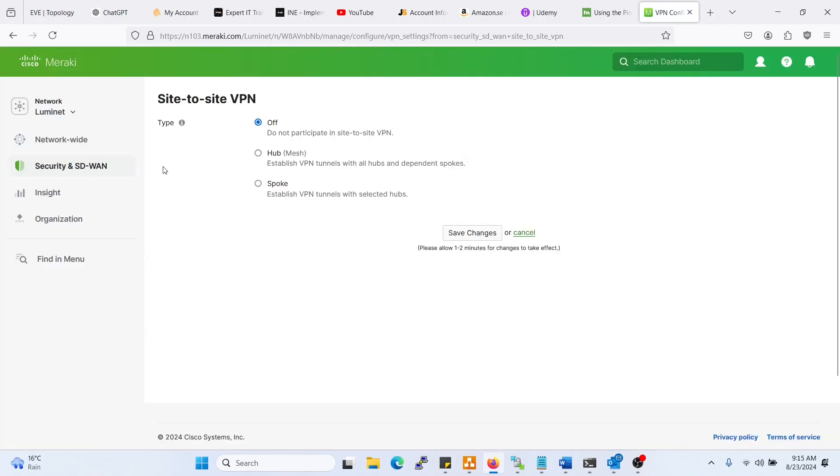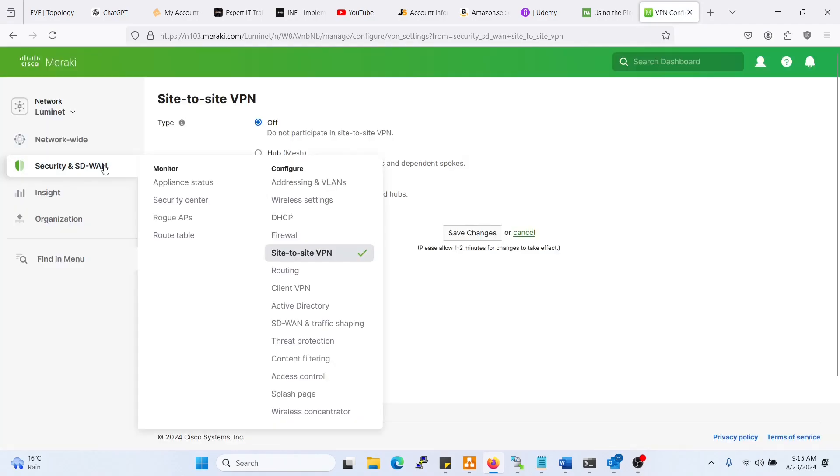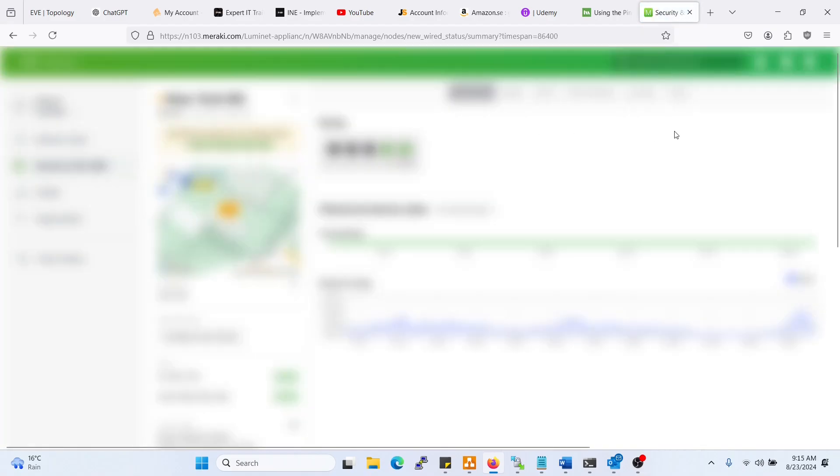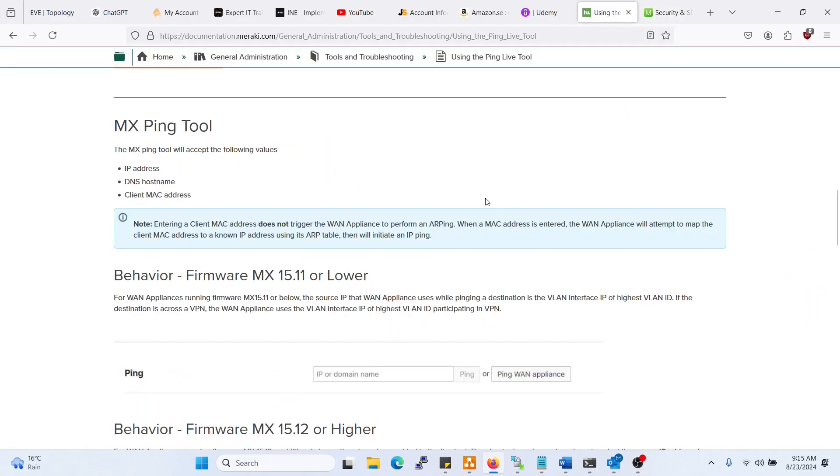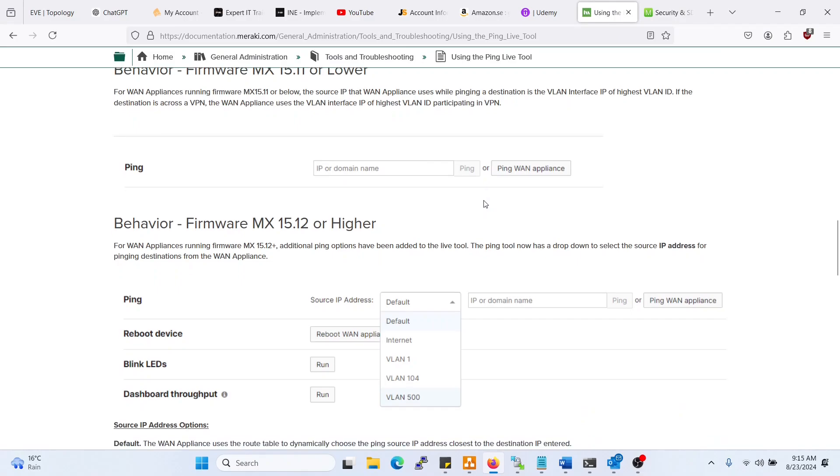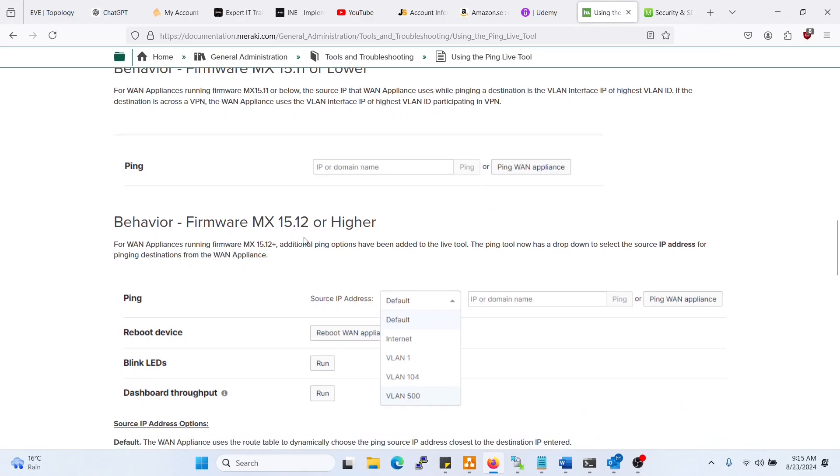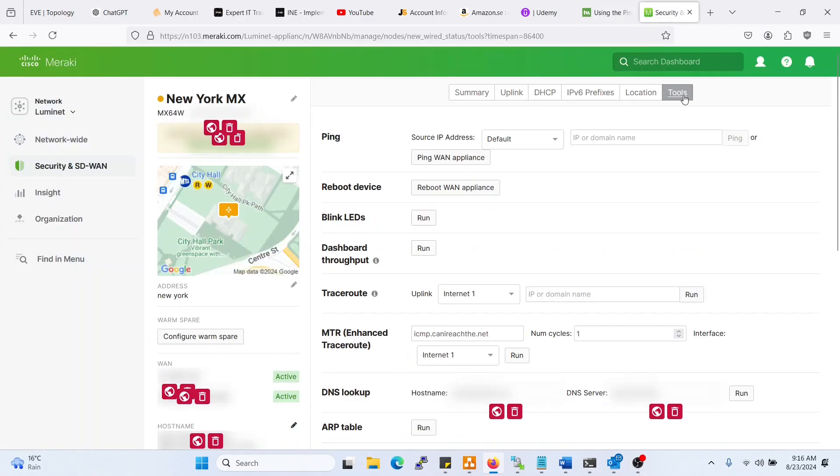So let's do that later. Let us just continue now with the ping tool on the MX version 15.2 or higher. All right, so let's go back to tools here and we have the ping here.